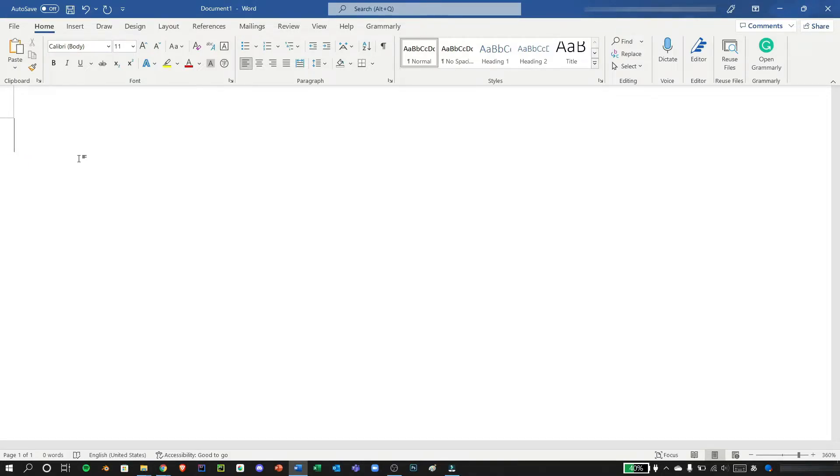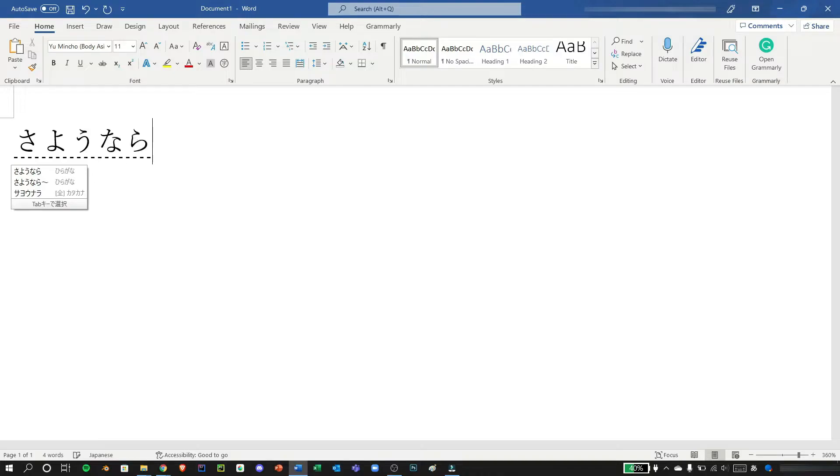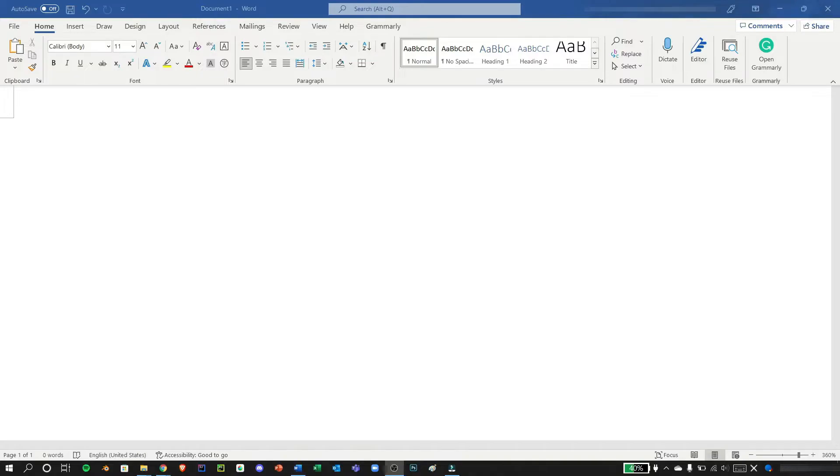In typing Hiragana, we can just type in its Romaji form. Okay, let's try to type sayonara and press enter. We have successfully typed Hiragana.